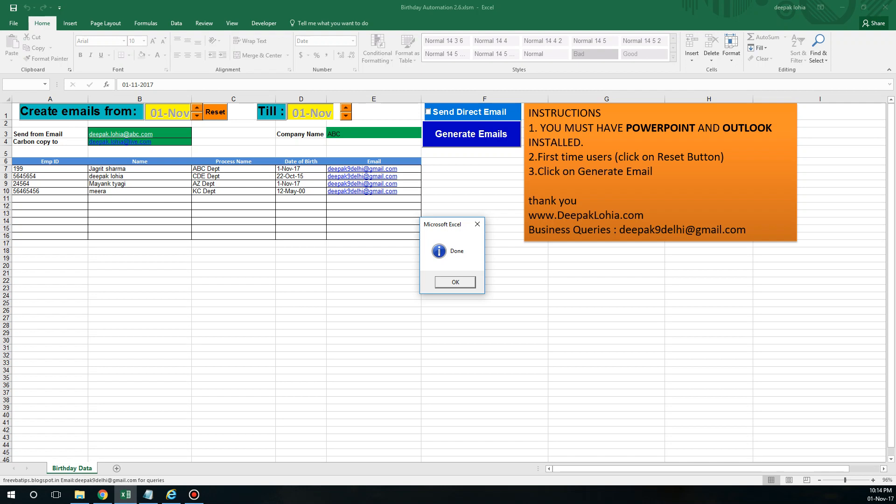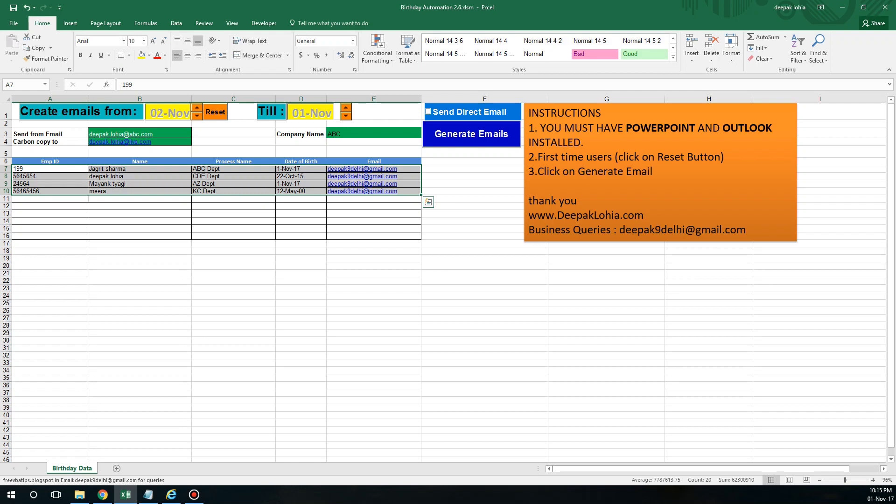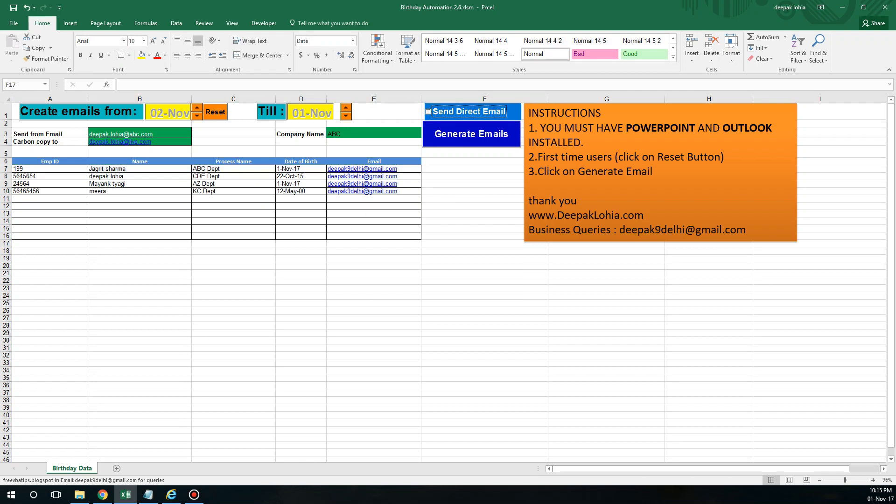In case you do not want to see that pop-up, you know you always have to click on send button, and you are 100% sure about these details you have mentioned here, then you can choose this option: send direct email.